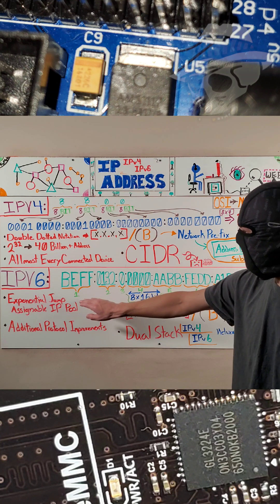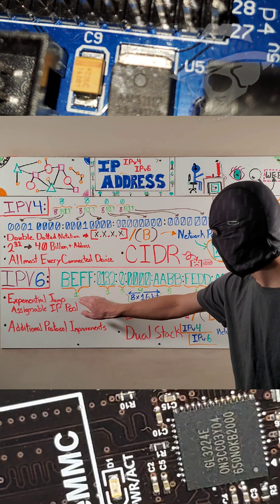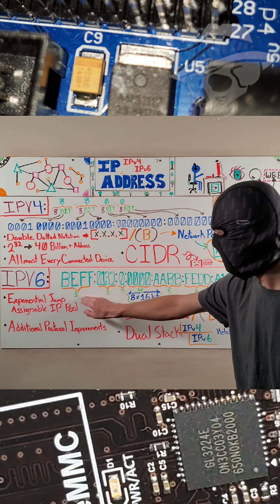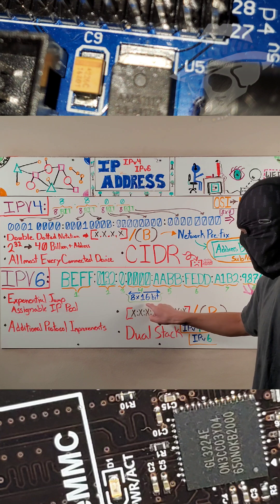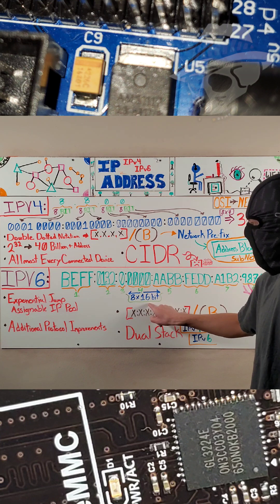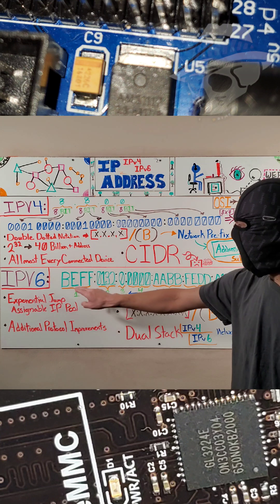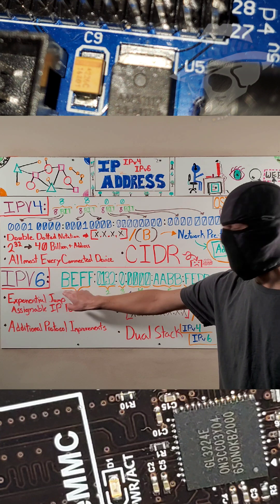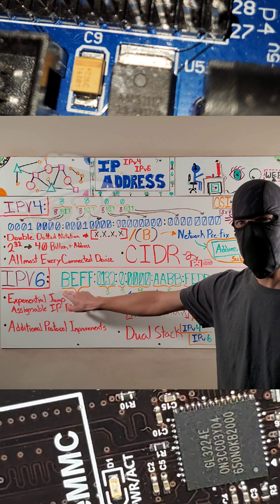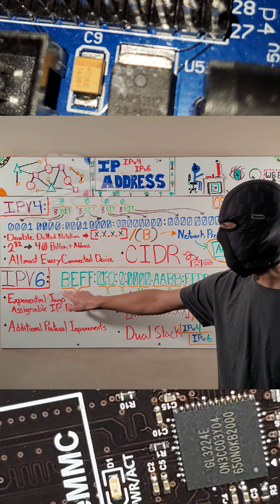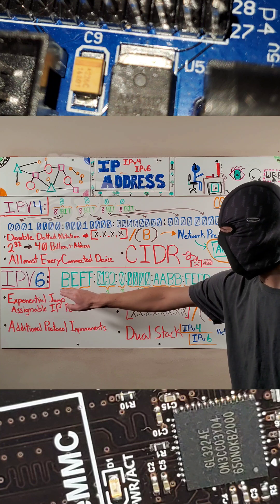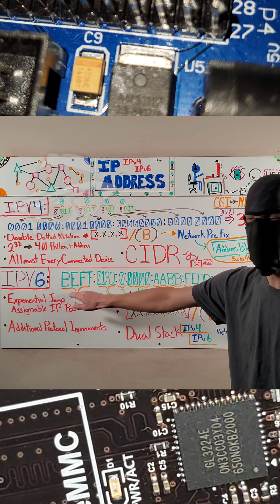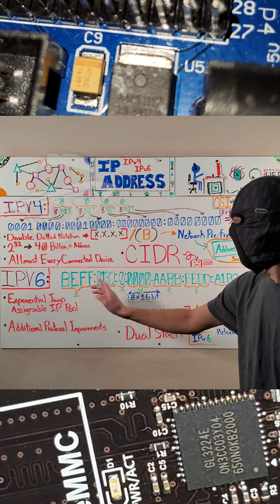Now IPv6 is represented by eight 16-bit values, and these values are represented in hexadecimal. So these are not letters, they're hexadecimal values.